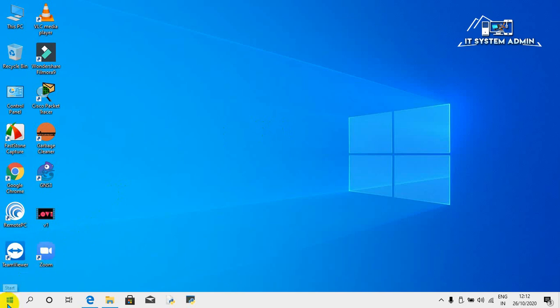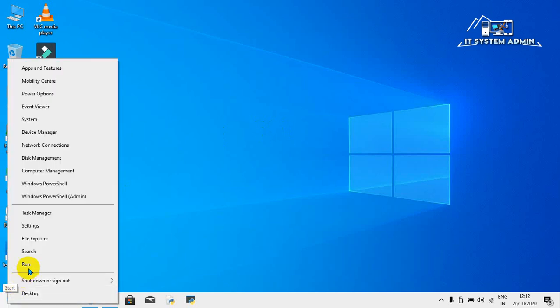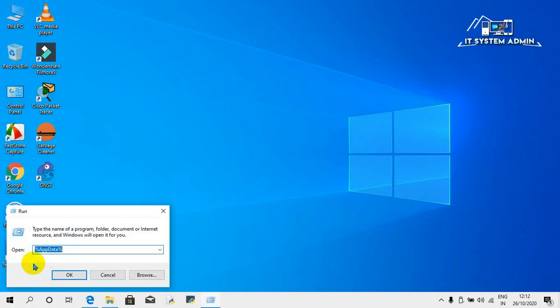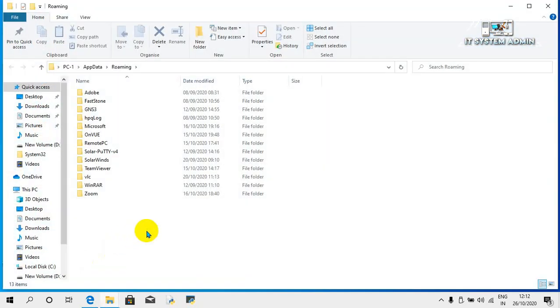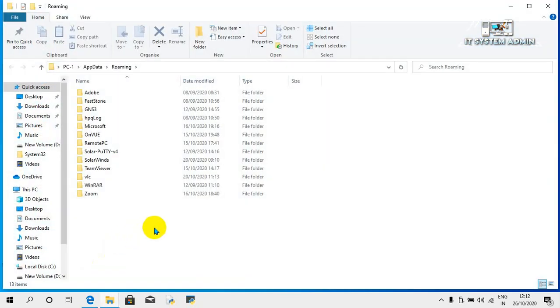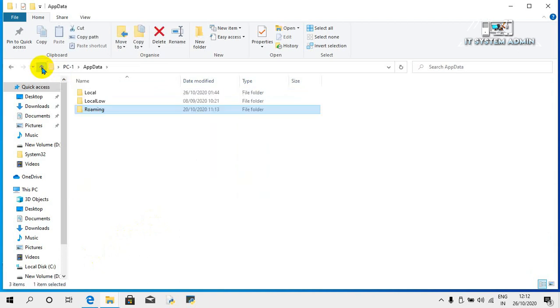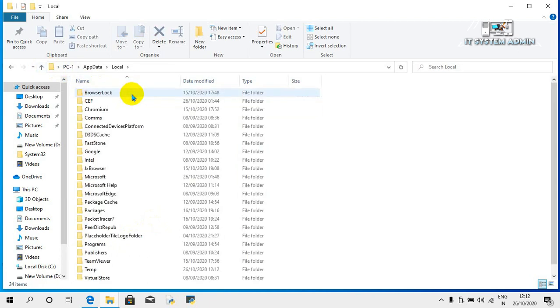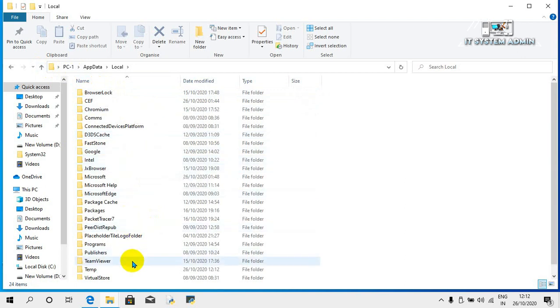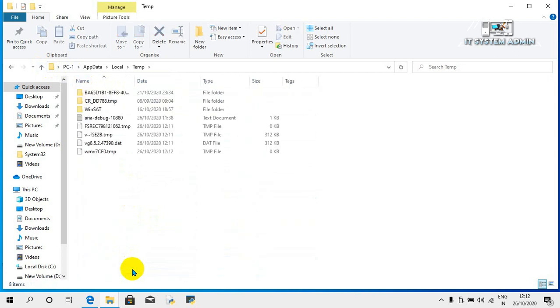Right click on Start menu, click on Run, type %temp%, and click OK. Click up arrow, click double click on temporary. Look, the maximum temporary files have been deleted. Okay, close the window.